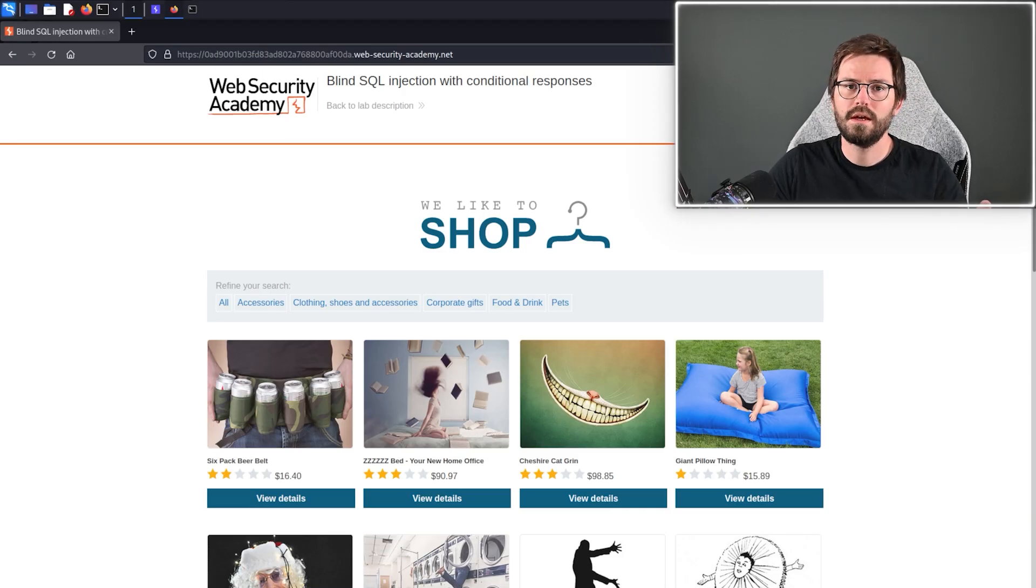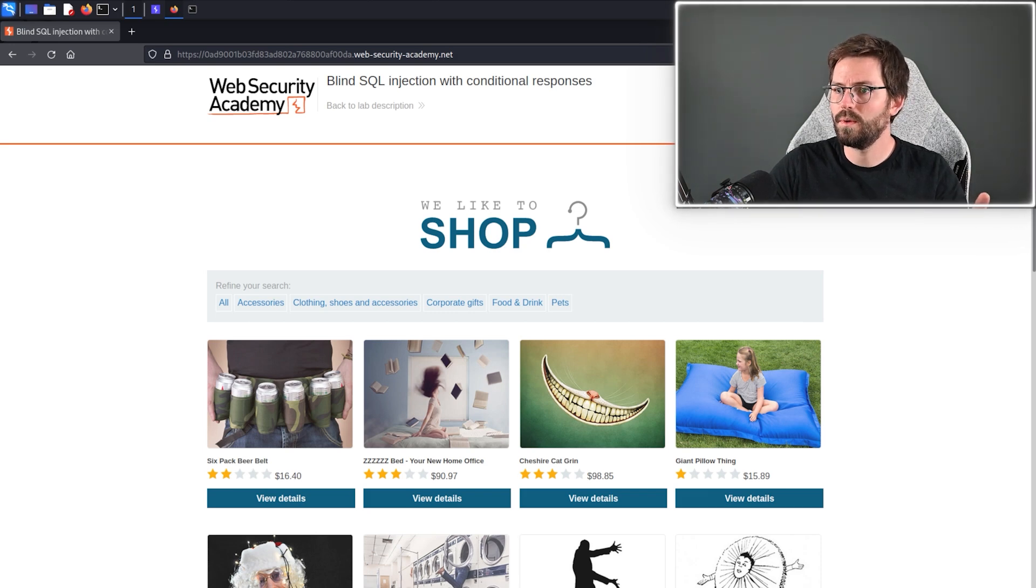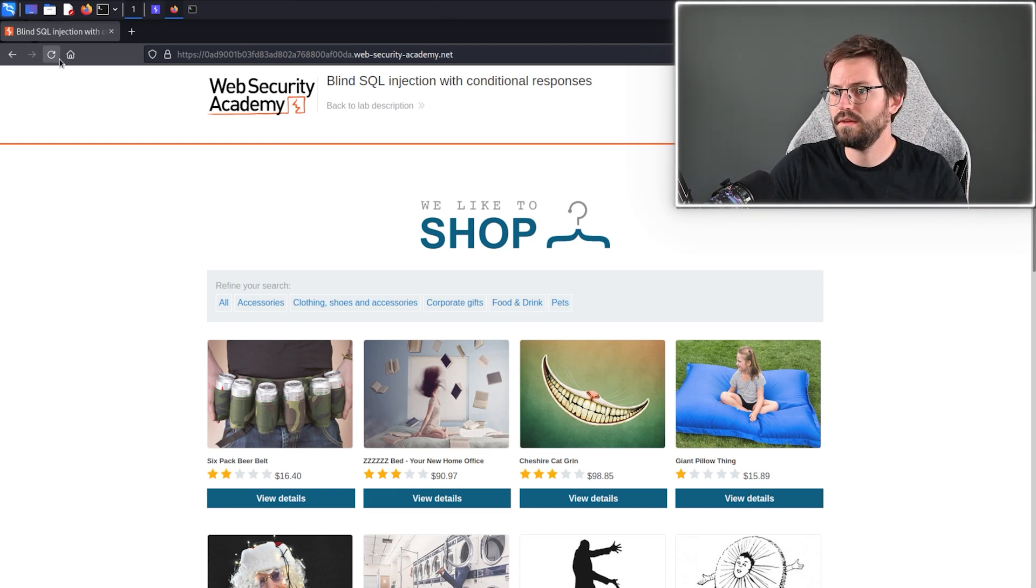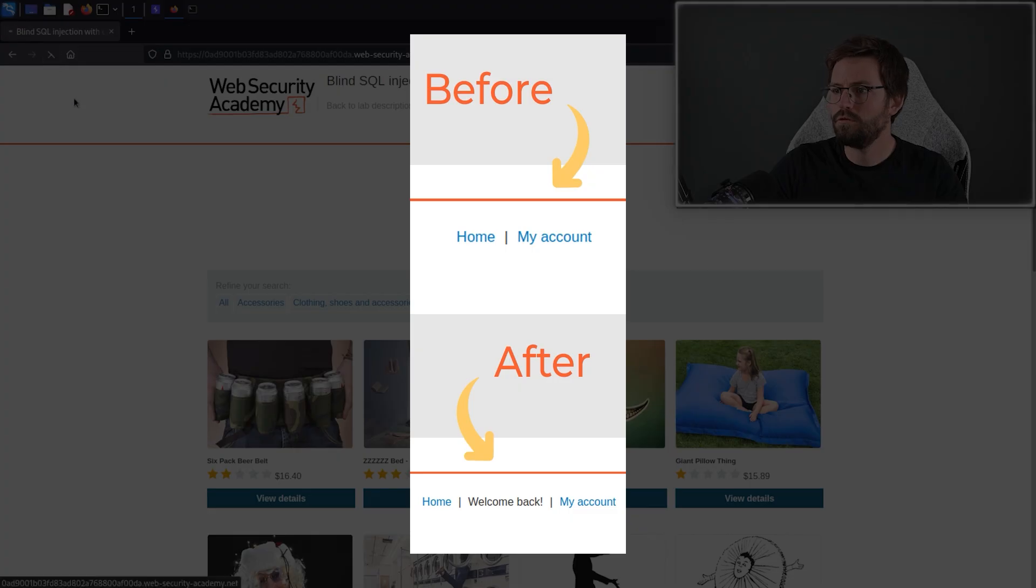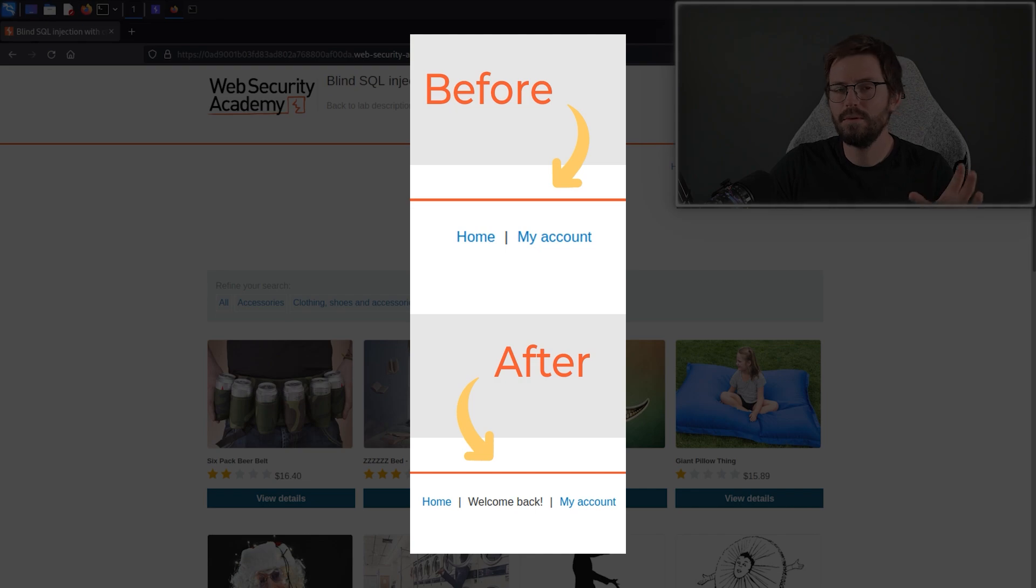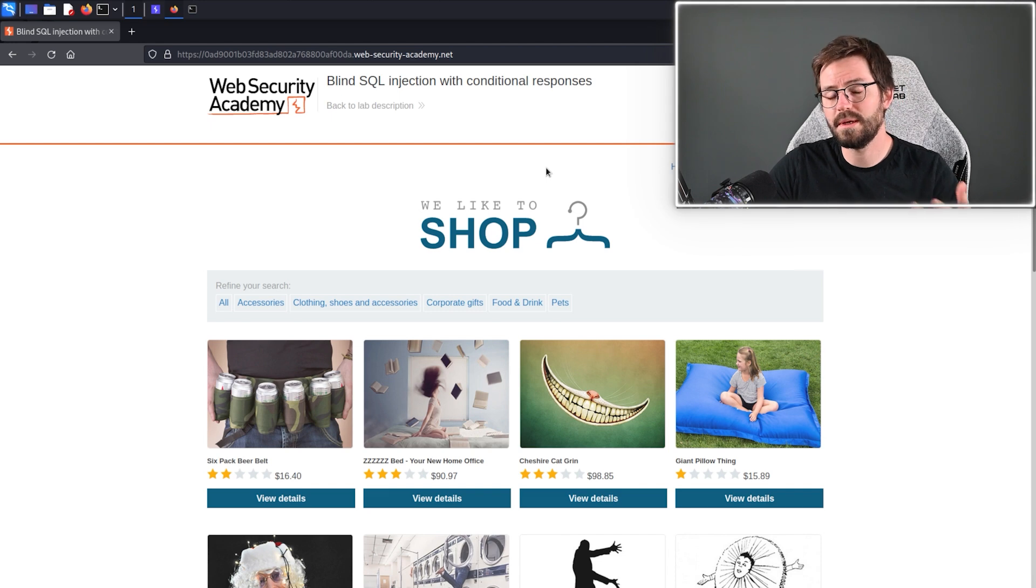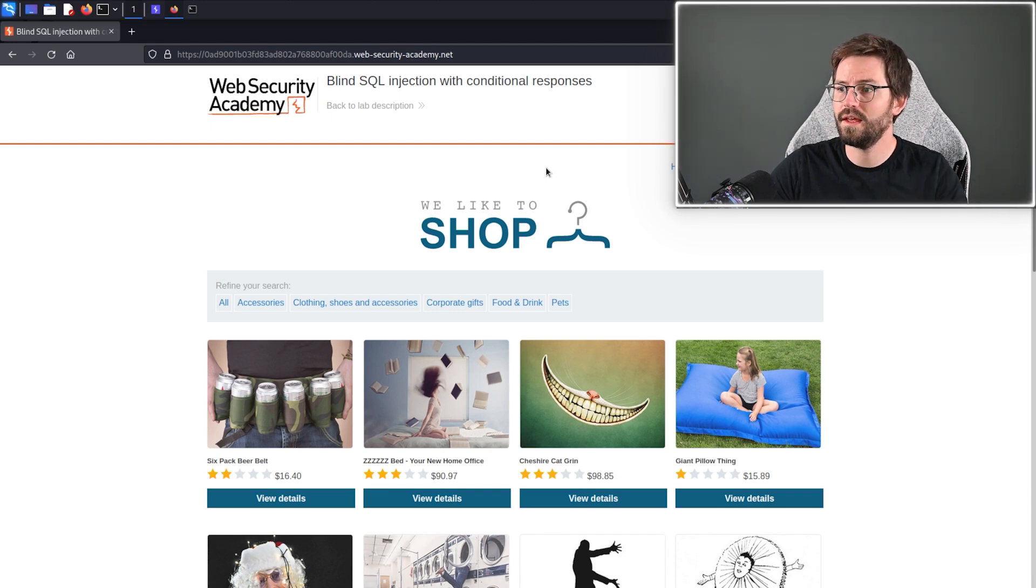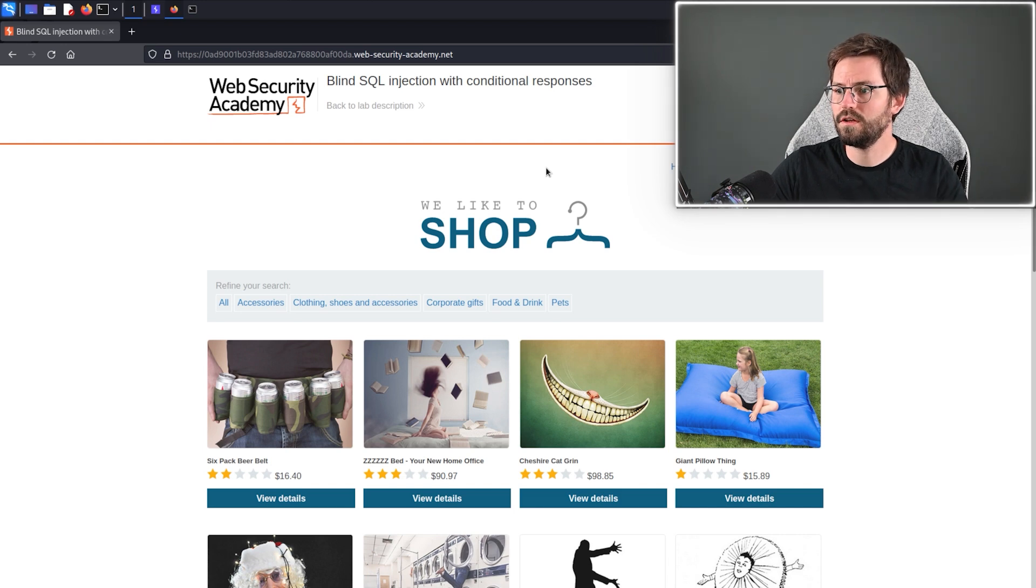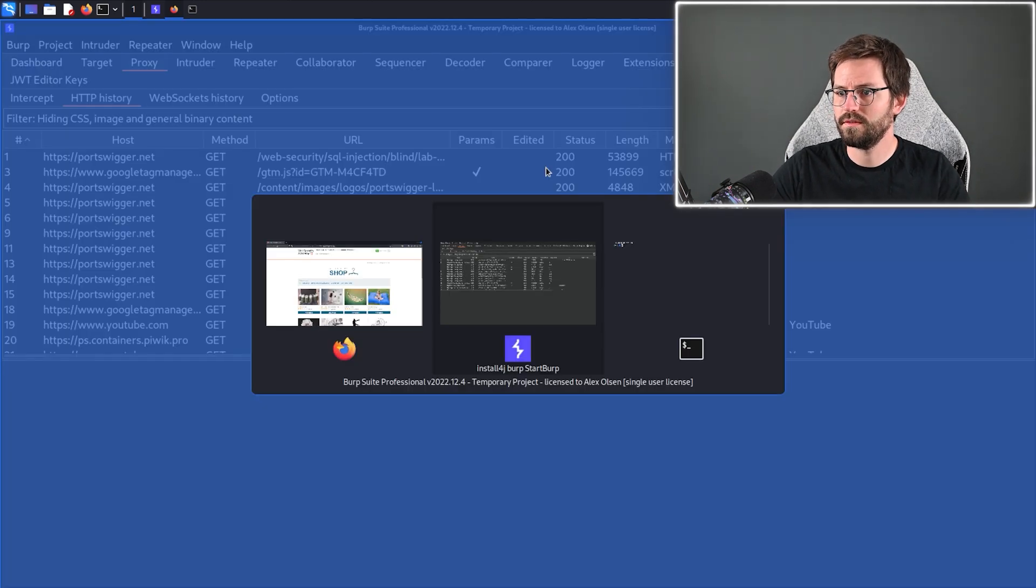So here we are at our vulnerable application and something that I talk about a lot when we're doing web app pen tests is looking for odd behavior. Immediately I can see that when we refresh this application we get this welcome back message that wasn't here before. And especially with blind SQL injection, things like this that show changes in behavior so whether the message is there or the message isn't there can help us verify true false statements.